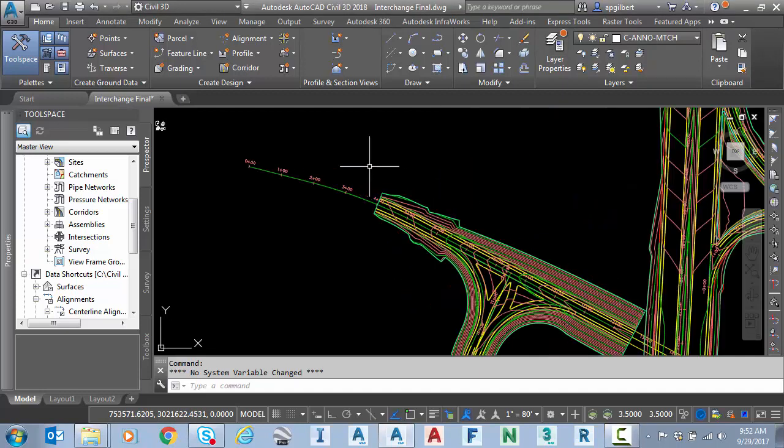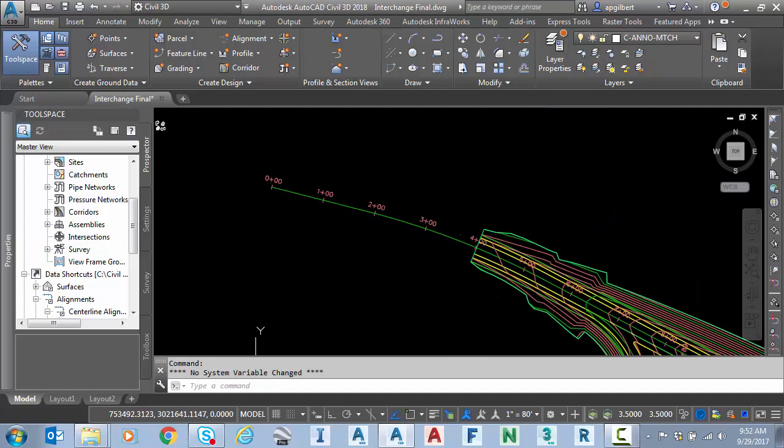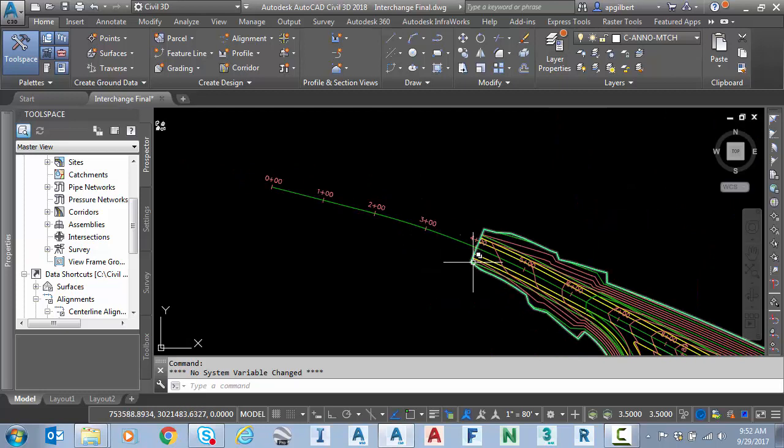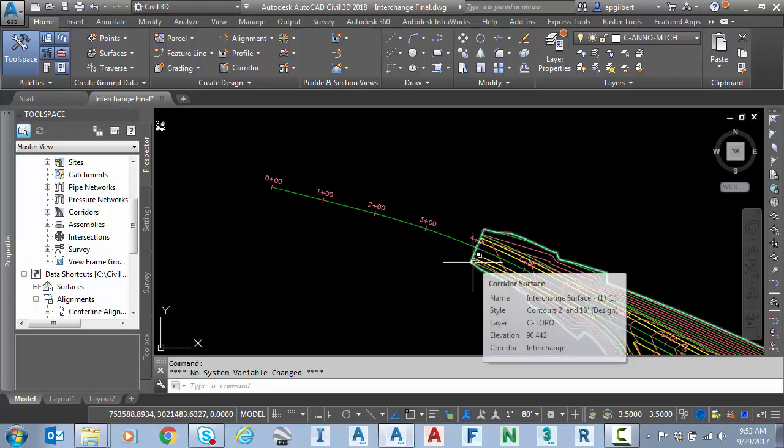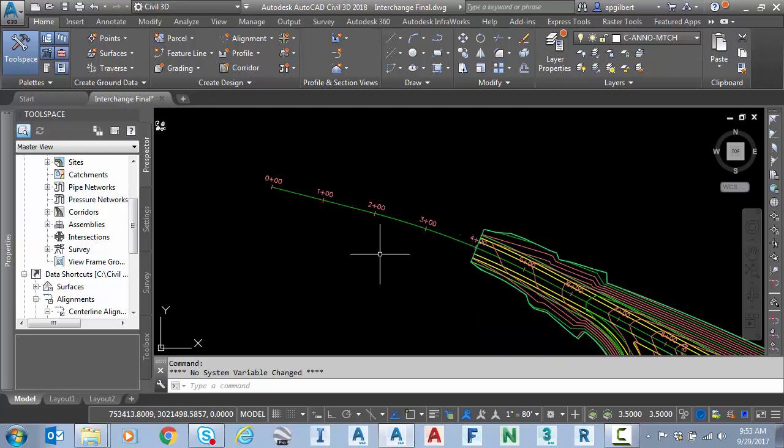Notice here on the west side of the project I have more alignment than I have project. This is where the road project begins at station four.